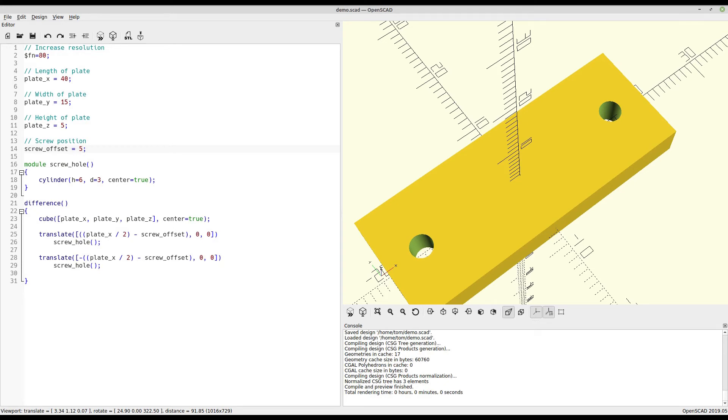Even in such a simple example, we can see how the use of variables makes it much easier to tweak a model until you get it exactly where you want it. So it makes sense to use them as much as possible.